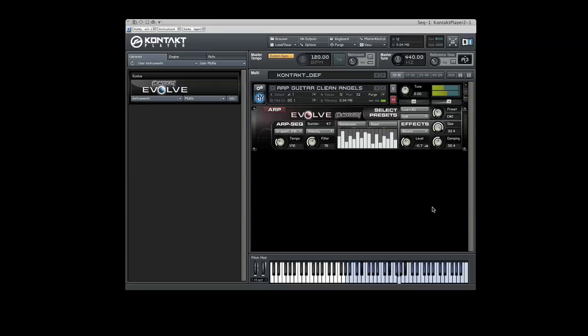Similar to the other instruments in Evolve, there is an Effects menu with three knobs attached. In this menu, you can control delay, reverb, and phaser effects.